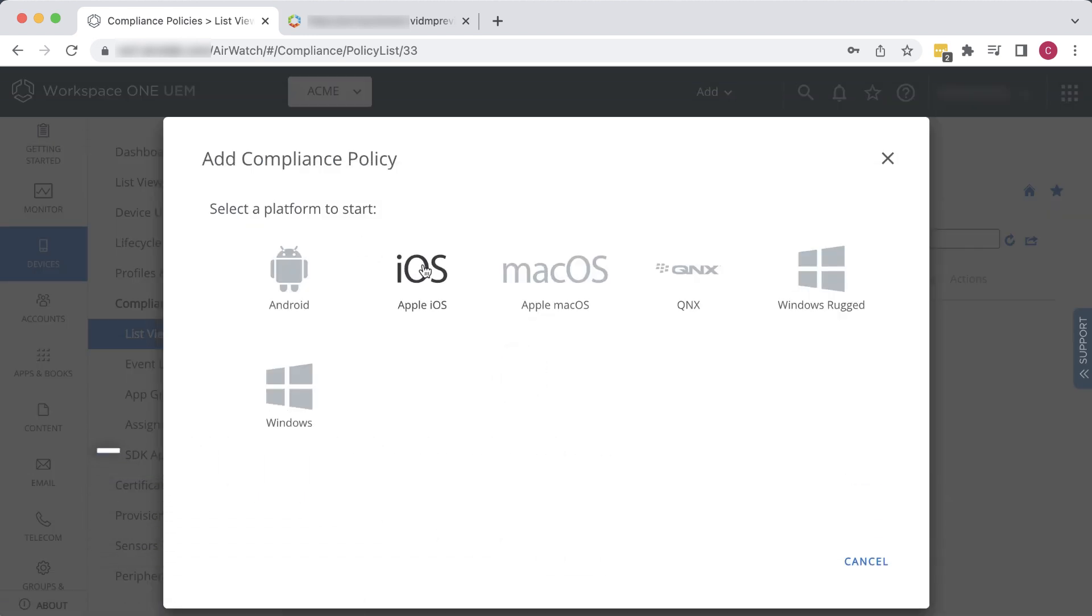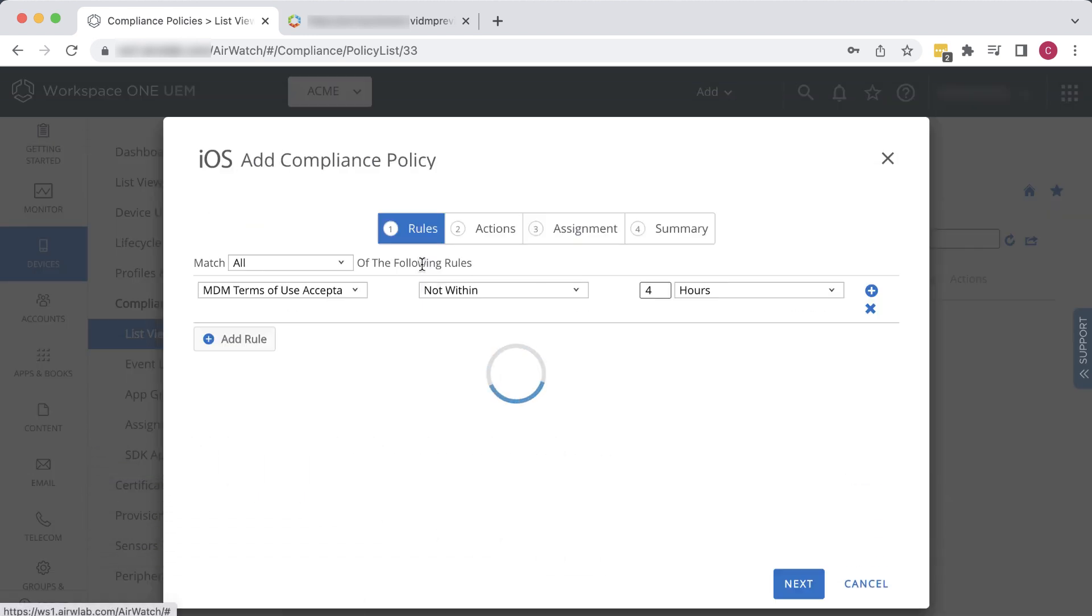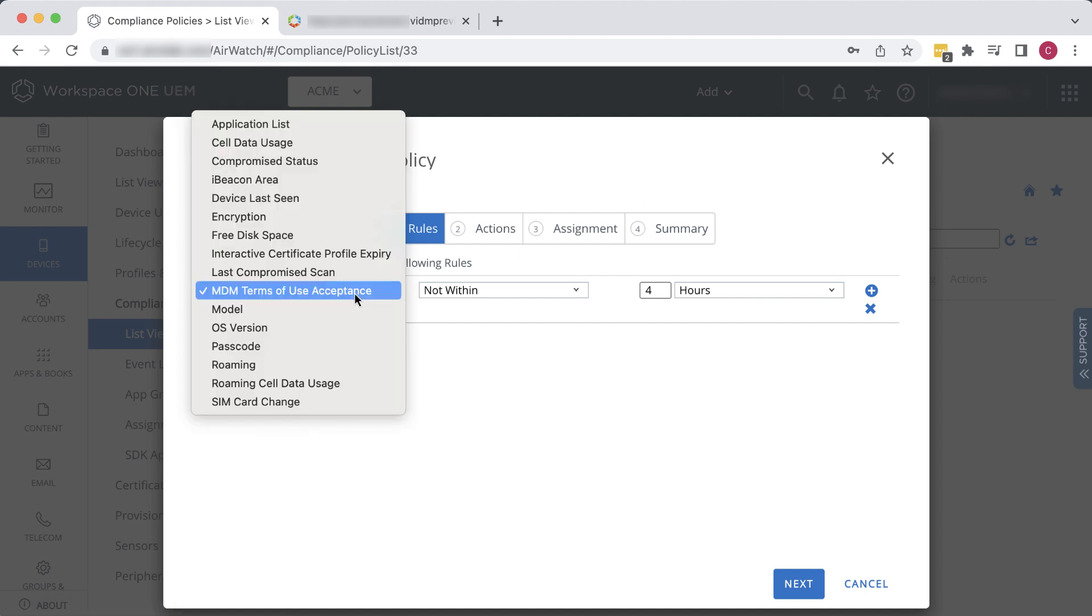On the Rules tab, we can leave it set to Matches all of the following rules, rather than any, because it won't matter since we're only going to define one rule for this exercise.